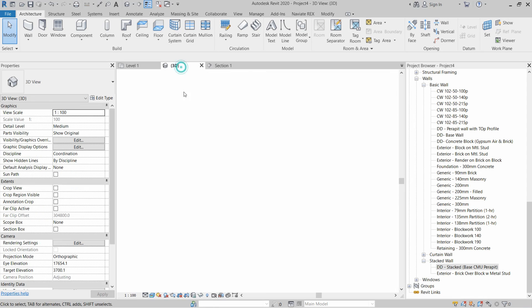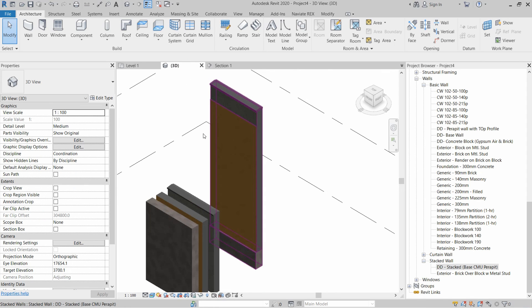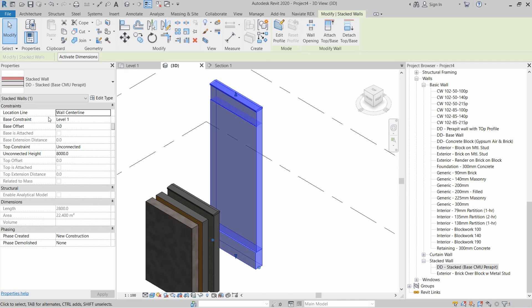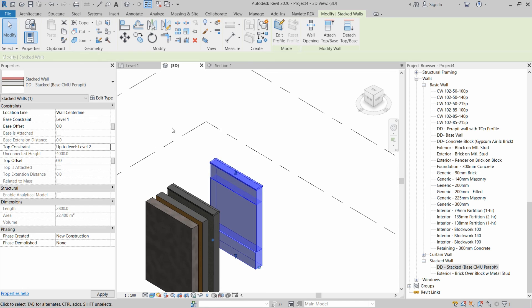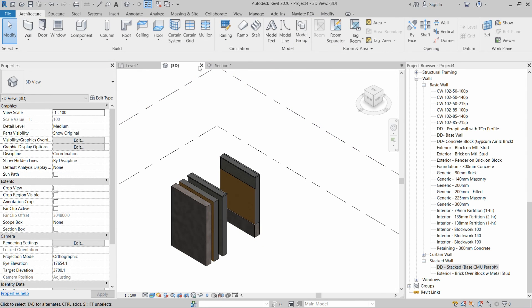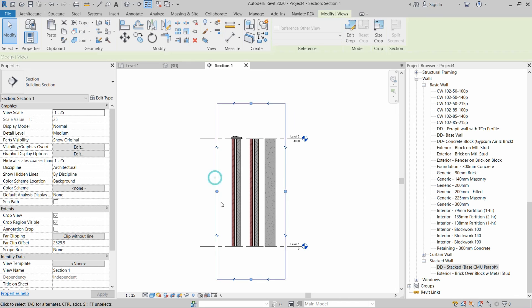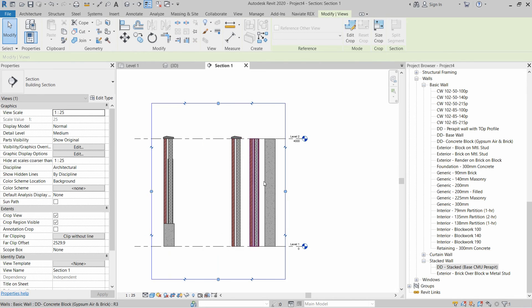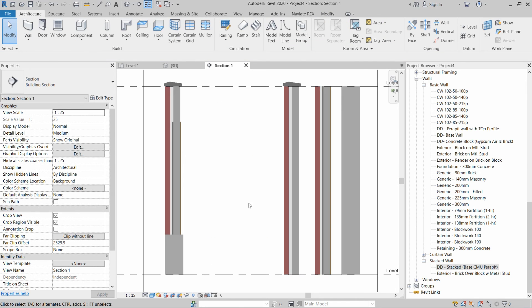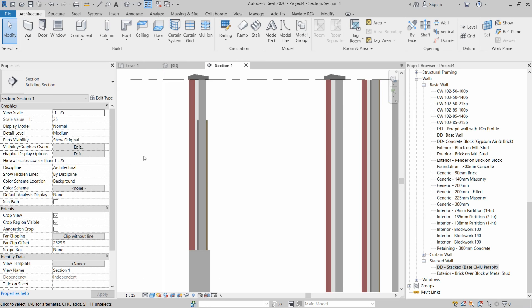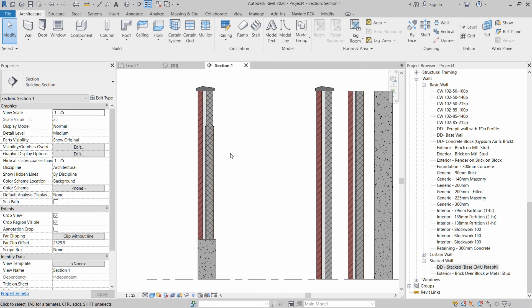We go to the 3D view and set the base constraint and top constraint to Level 2. Then we go to the section view and extend it. The section view confirms that the stacked wall is created perfectly, placed between Level 1 and Level 2.